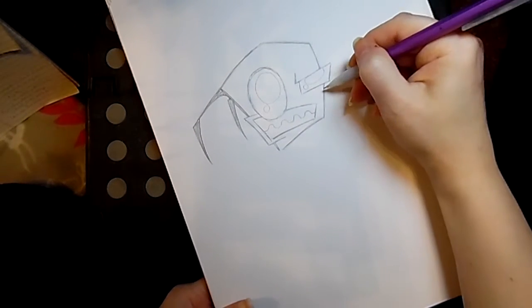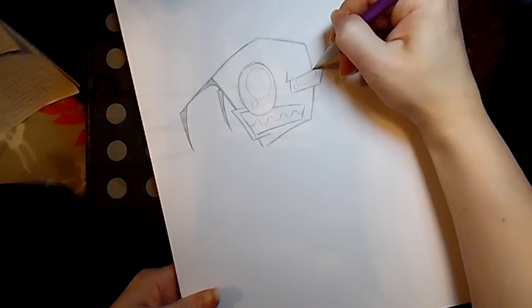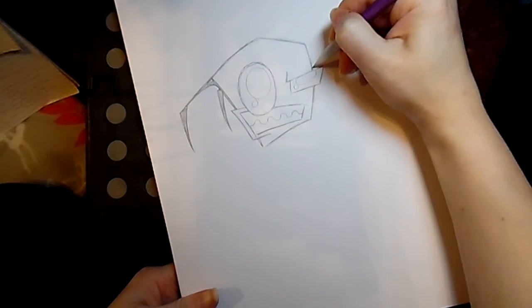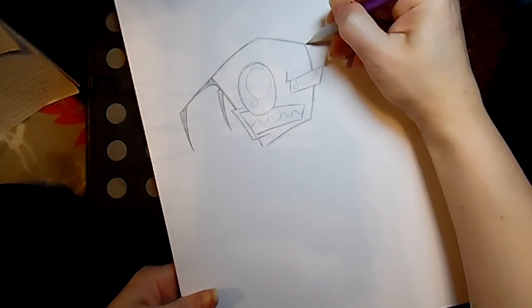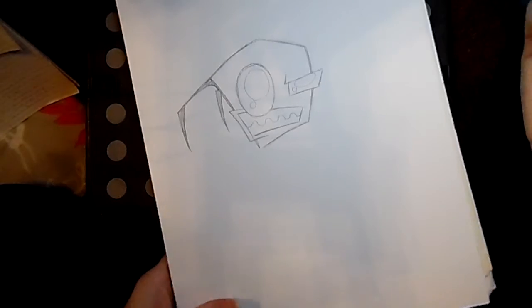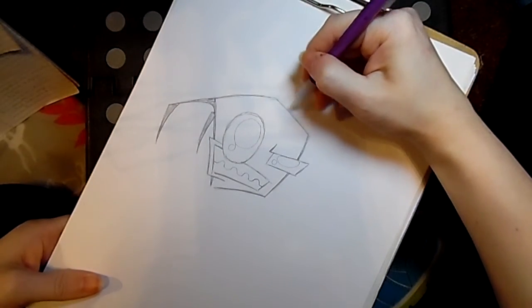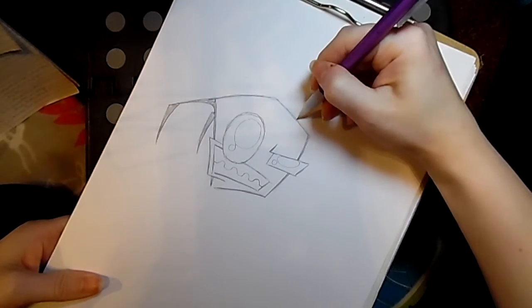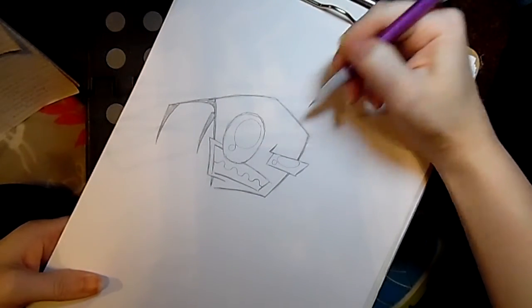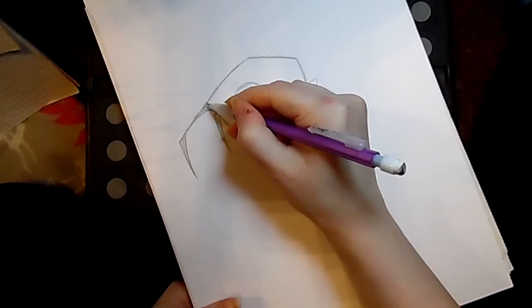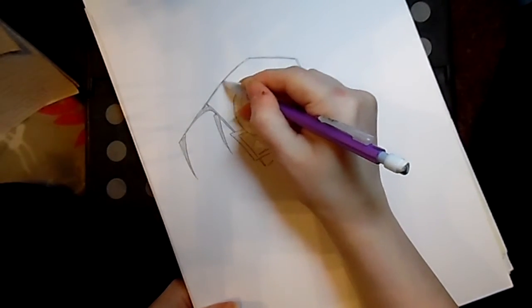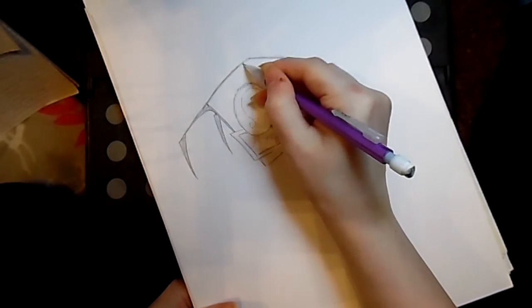Don't really tend to get into the whole romantic side of things in Invader Zim very much. Even the pairings that I do support, like Dib and Gretchen, she's so damn adorable! Even that I don't harp too much on it. I don't really put too much stock into it, I just think it's cute fluff. That is pretty much my stance on romance in Invader Zim.